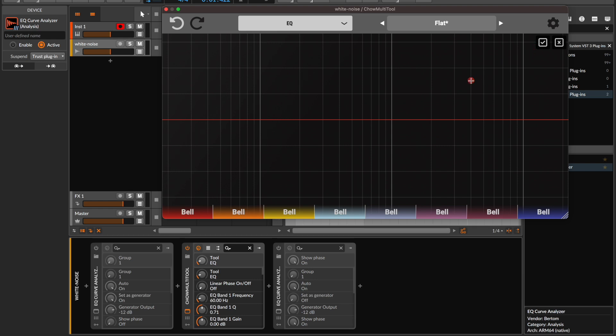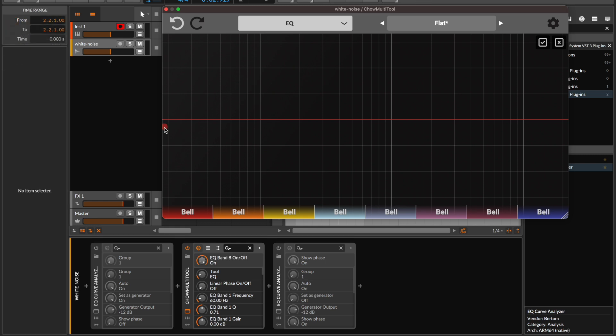Once you're in the Draw view you can begin drawing your desired EQ curve directly onto our user-friendly canvas. Perhaps you're after a resonant low pass filter with a cutoff of around 1000 Hz. We can draw this in without having to be too precise as we'll be able to adjust the parameters of our EQ bands once our optimizer has finished.